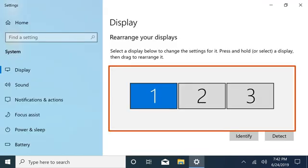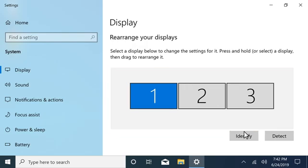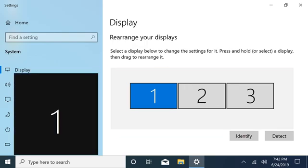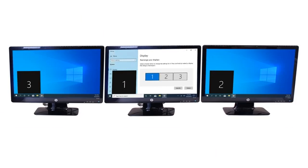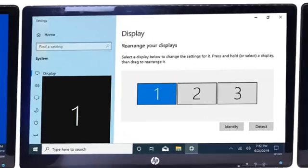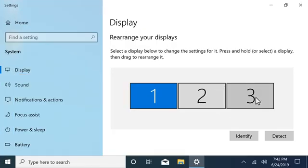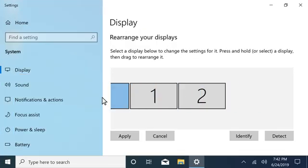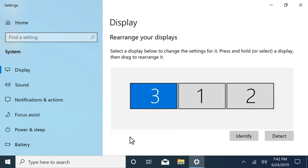To find out which screen is associated with each number, select Identify, and then arrange the displays on screen to match your setup. Select Apply to update the arrangement.